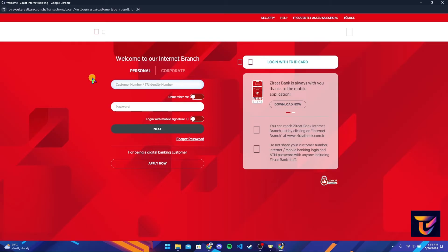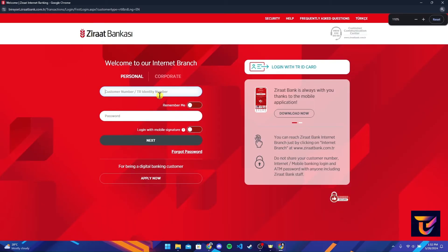After that, a login page will appear where you need to type in your customer number and your password.